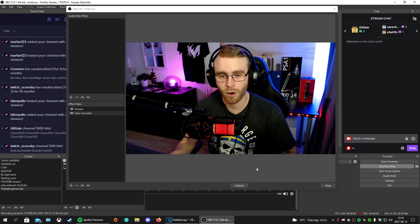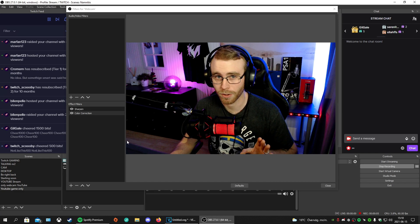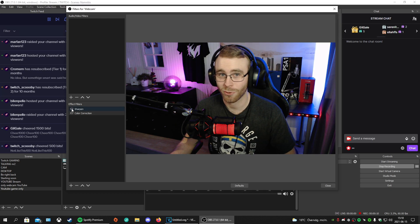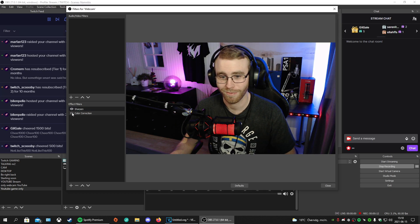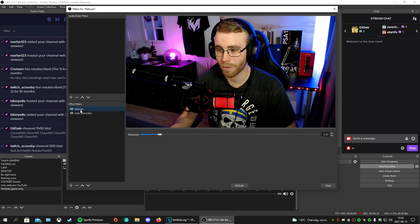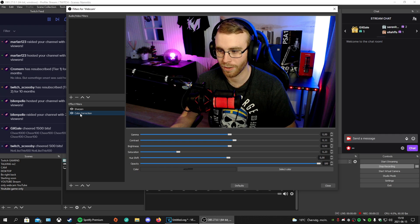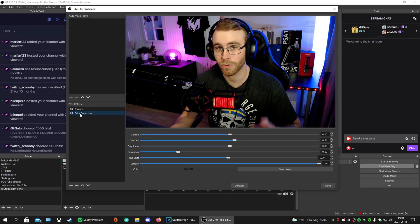And here you can see when both lamps are on — big difference. Now I want to show sharpening and color correction, which are very important for your webcam. Without the filters versus with: you can see the sharpening is set to 0.10, color correction contrast to 0.11, and saturation to 0.23. Copy those settings — they make a huge difference.